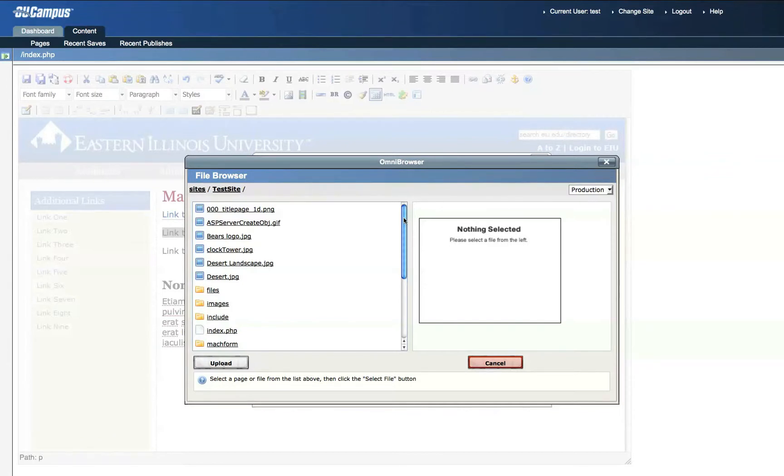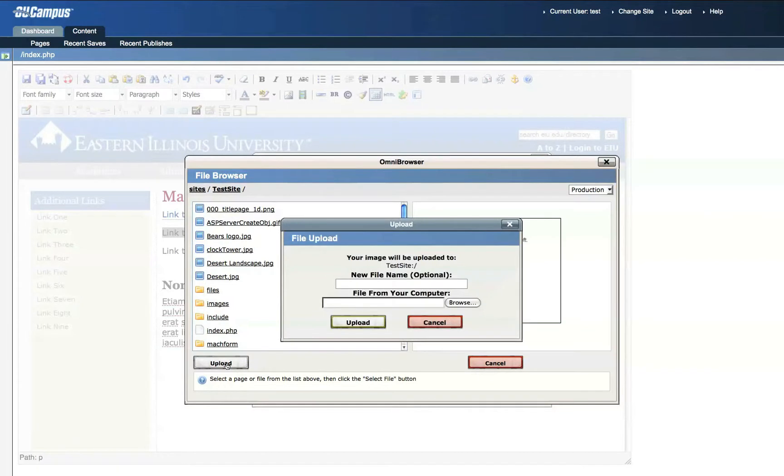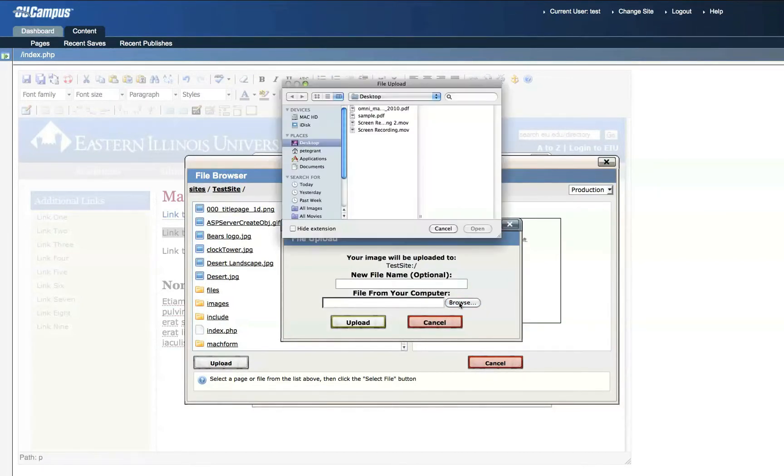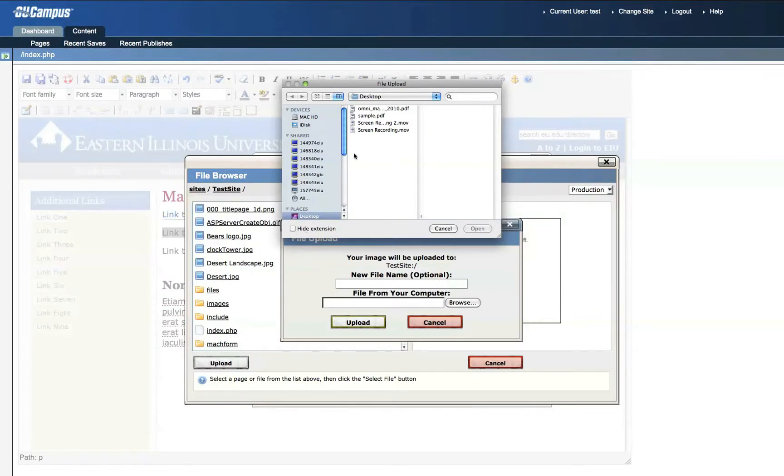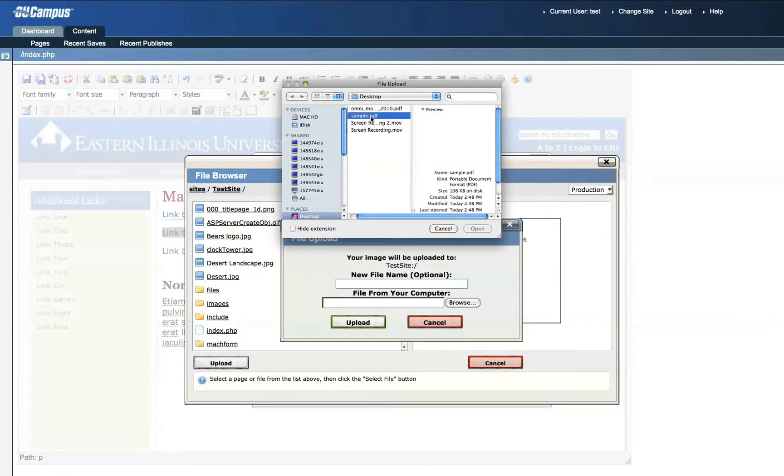If, however, you'd like to upload a new file, click the Upload button, browse for the file by clicking this button, and here I'm going to grab an example file off of my desktop called sample.pdf to open.